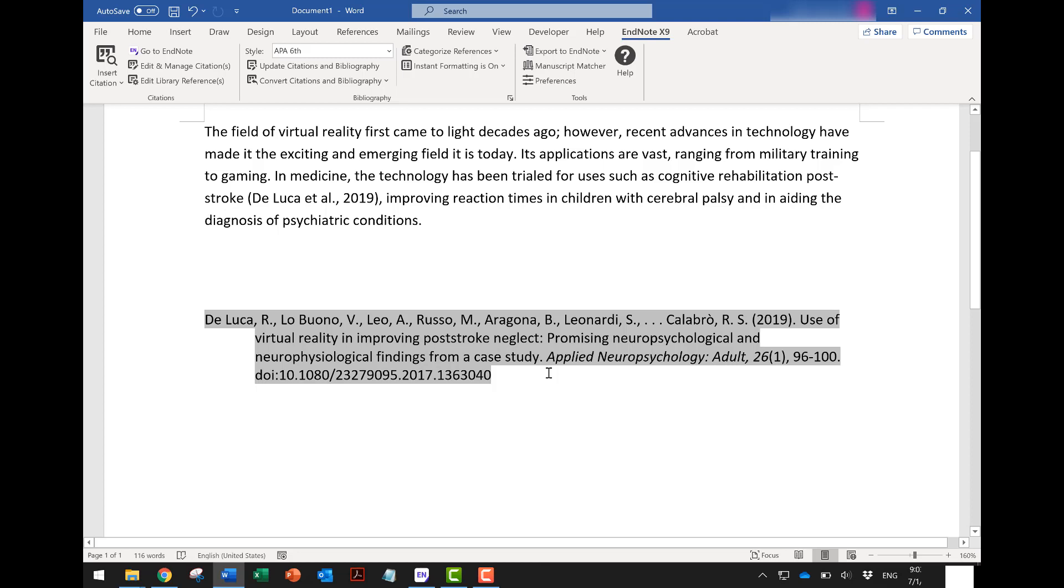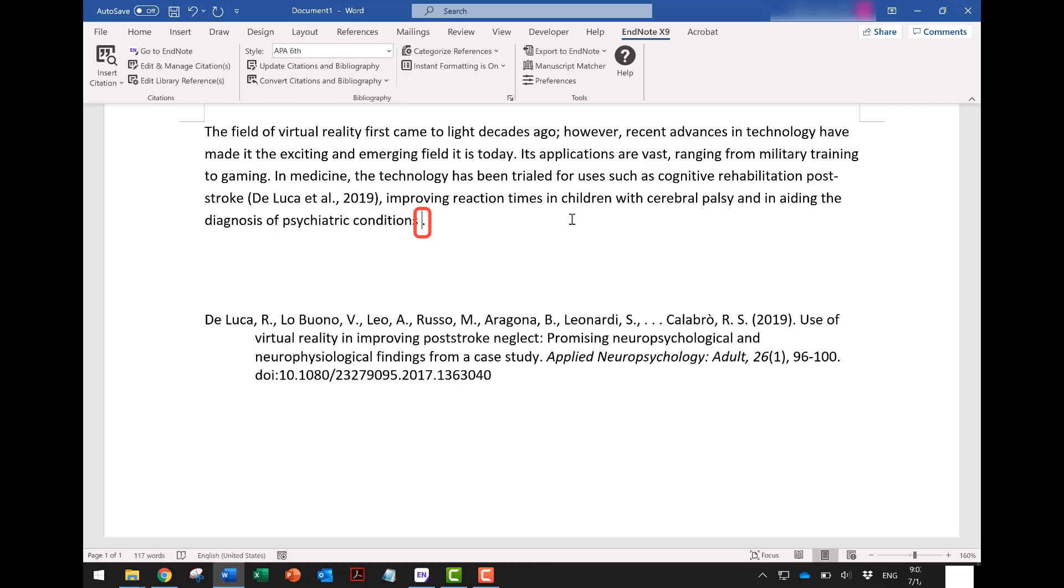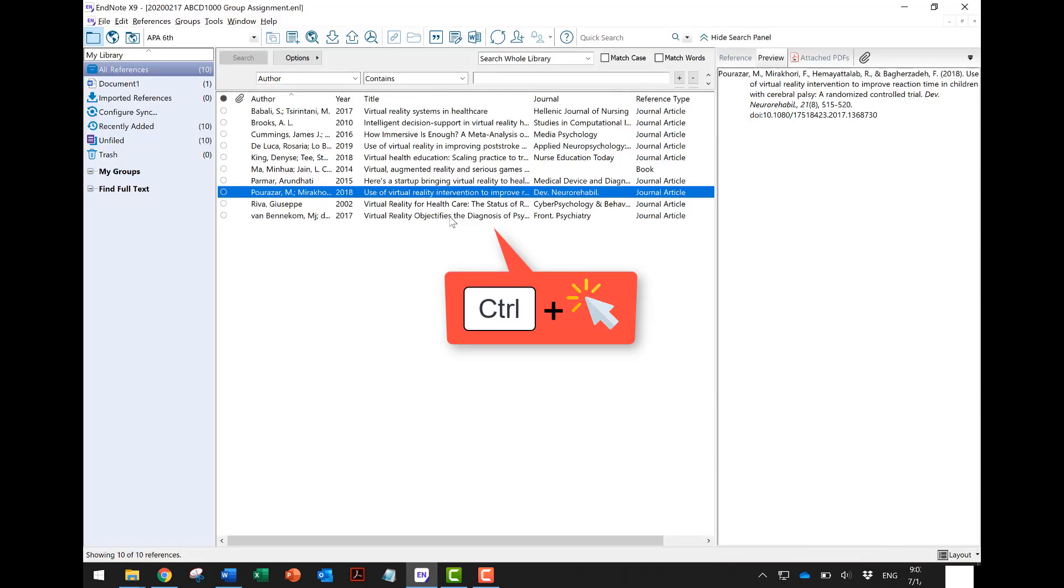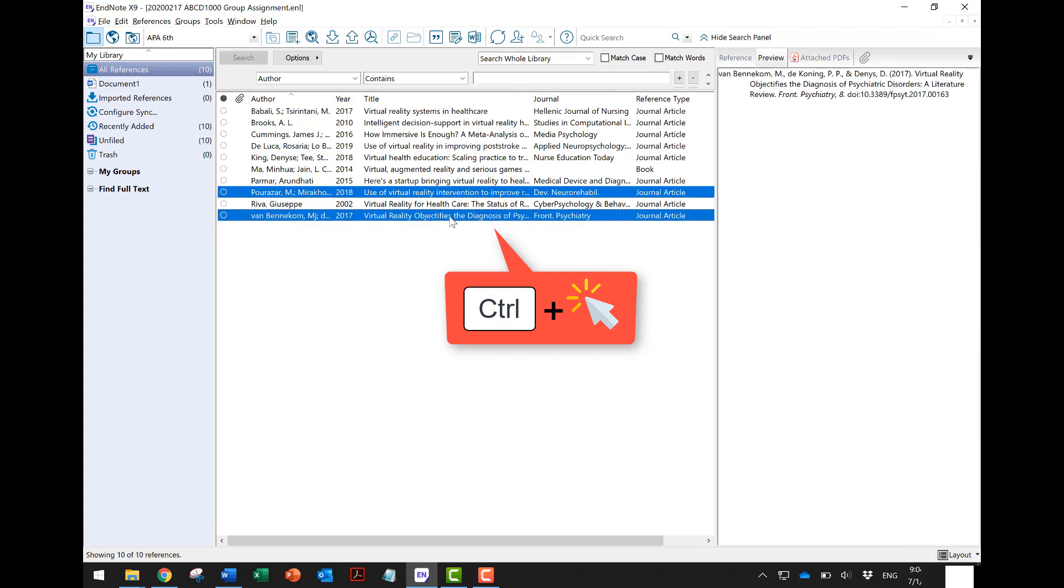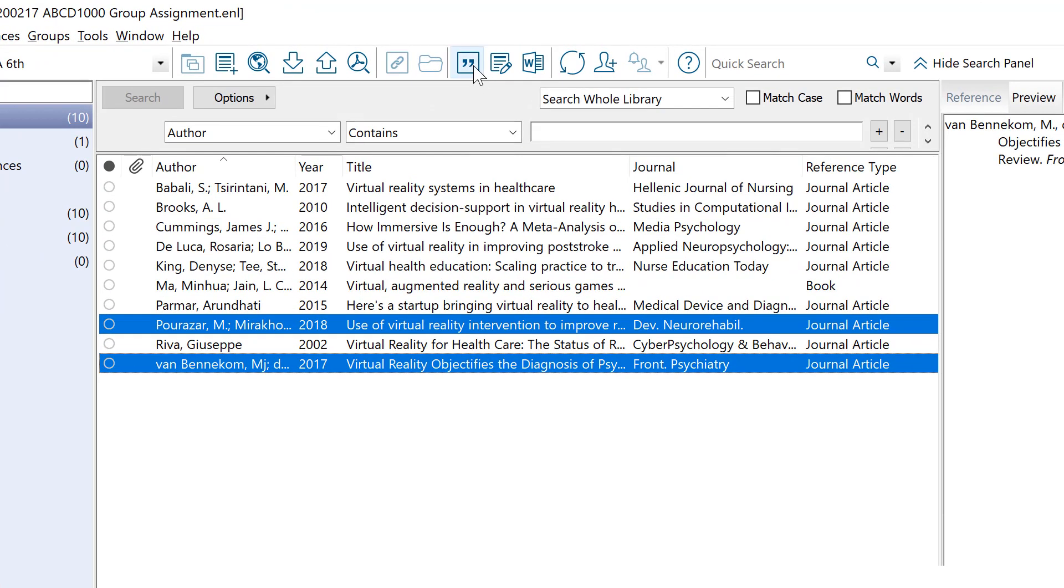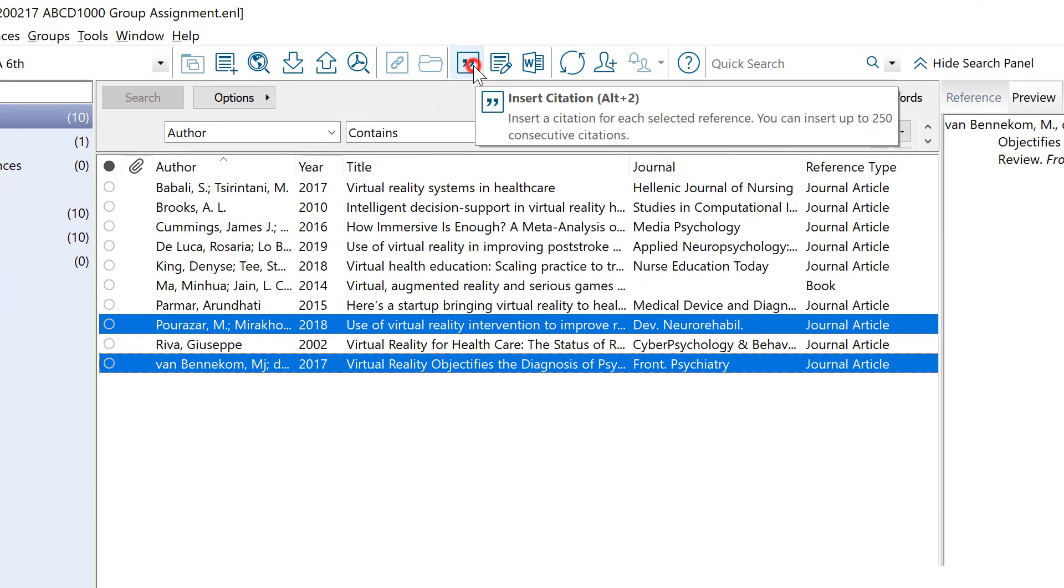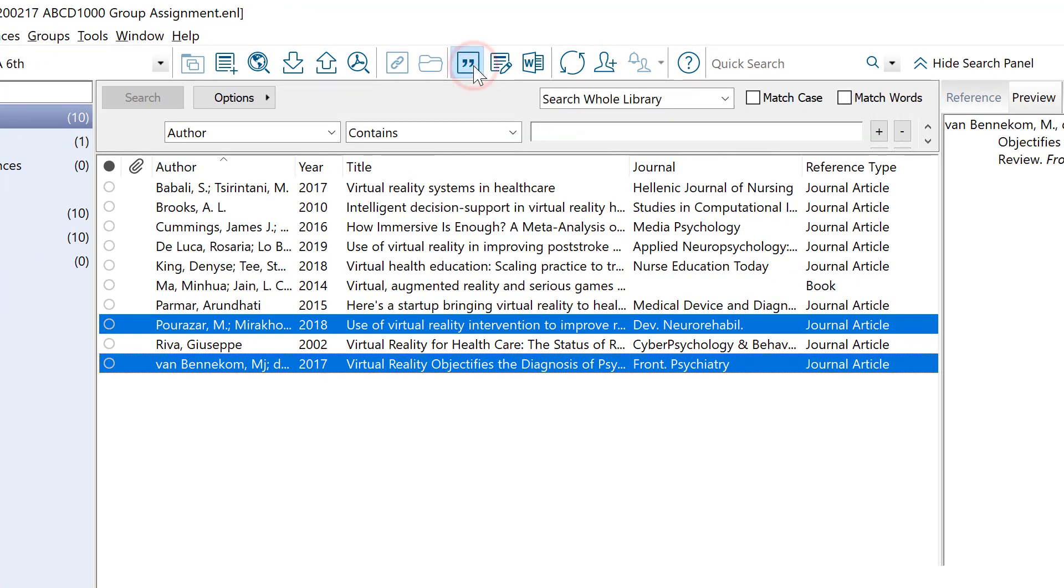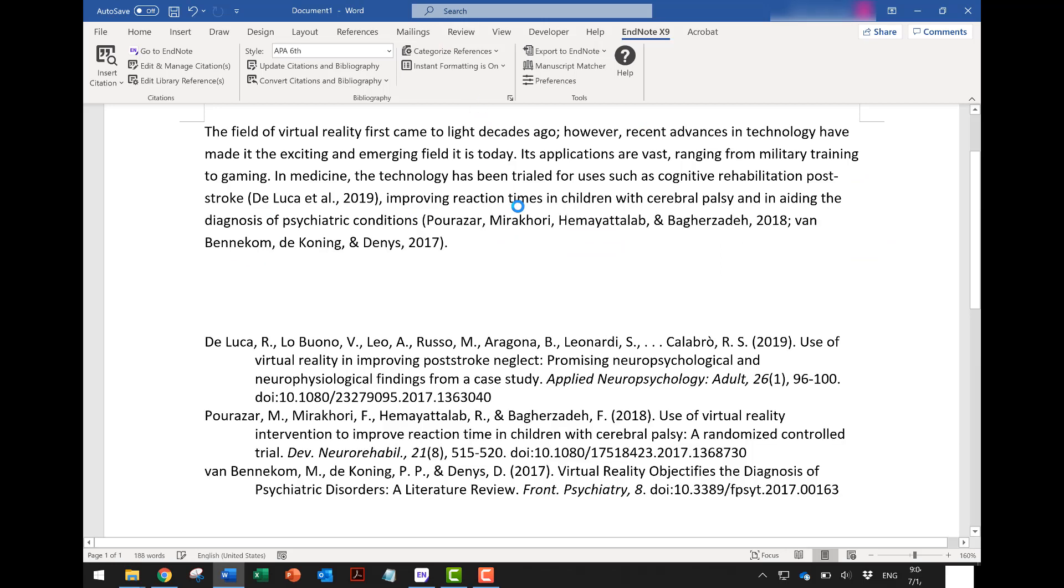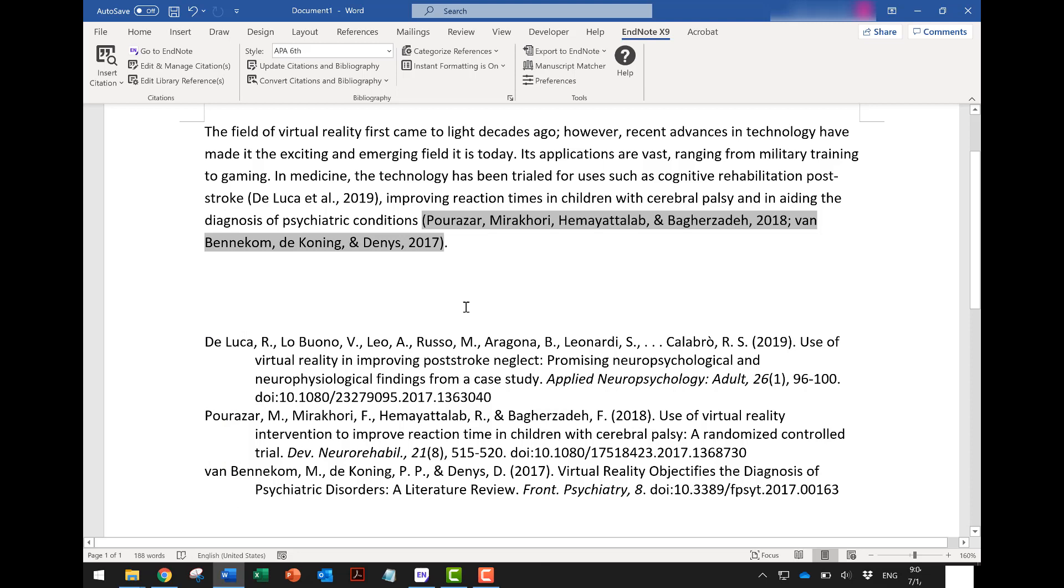You may insert multiple citations too. Again, place the cursor at the right spot. Go to your reference library, multi-select the references by pressing the Ctrl key, and then insert. You can see that references are automatically sorted in alphabetical order of author's surname, as required in APA style.